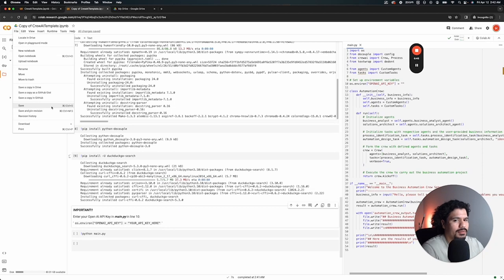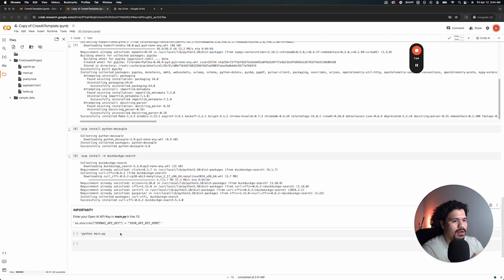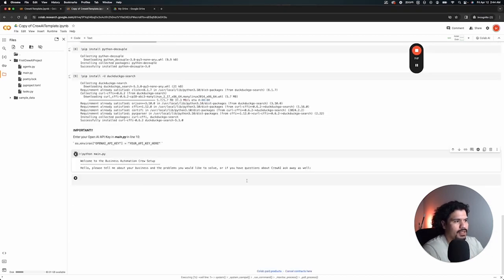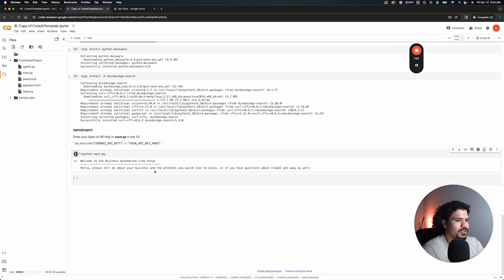Or I'm assuming you can just click File, Save right here. Alright, so I added my API key on there. Now we can do the last step, which is just to run this python main.py command here.